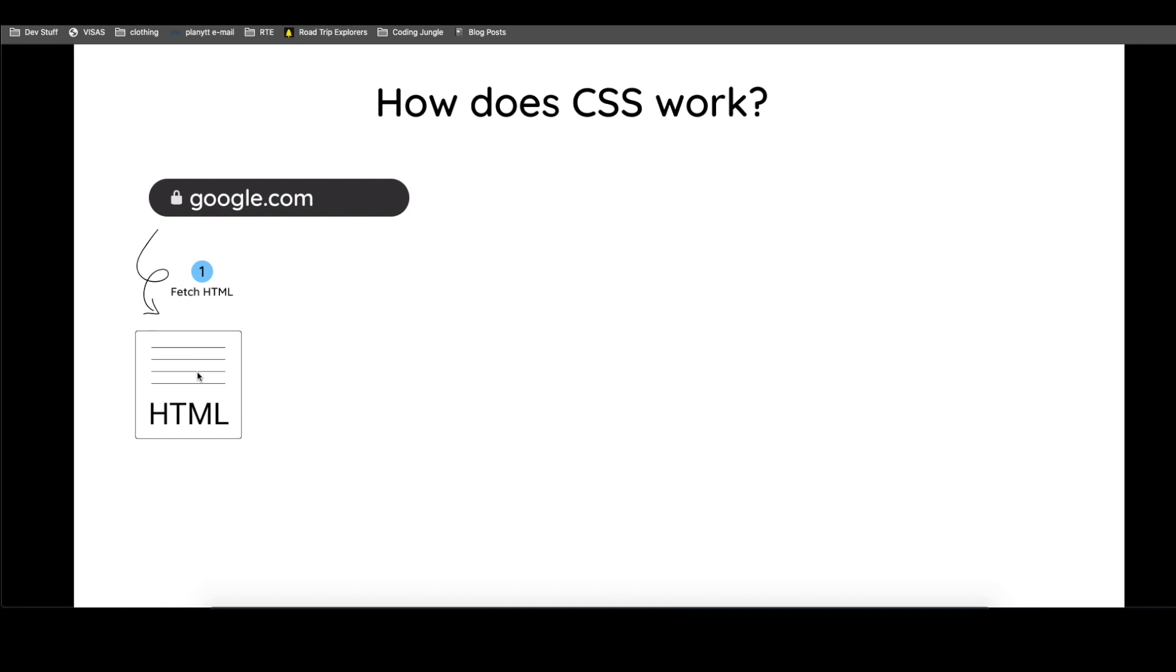So we fetch the HTML. Now, if you have studied HTML, you probably know that in the top or bottom part of the HTML, you have links to other assets or files. So for example, you can have links to images, you can have links to CSS, JavaScript, and videos and other stuff in it.